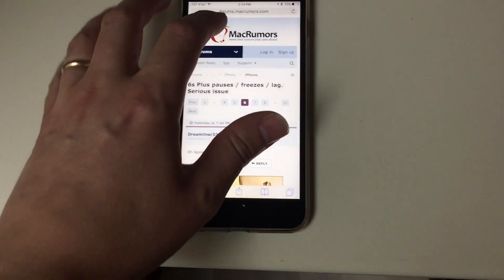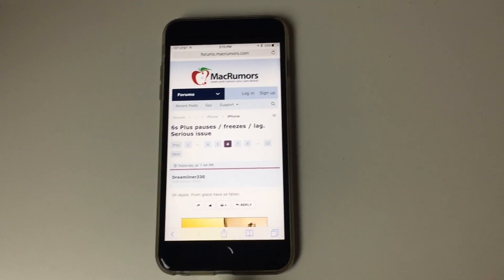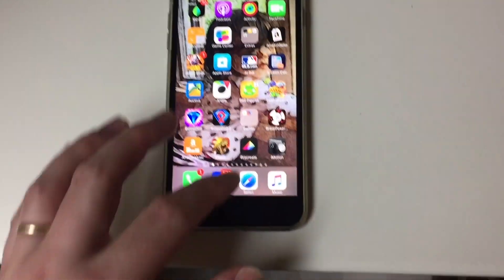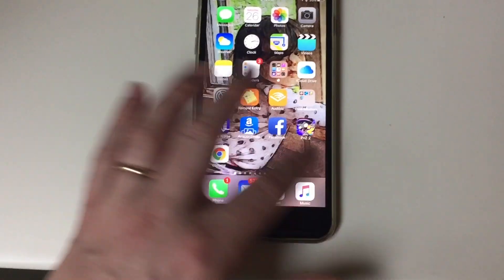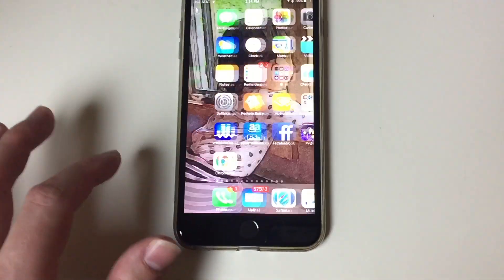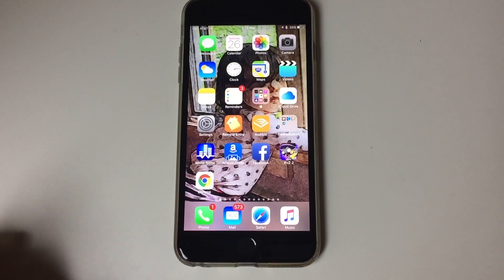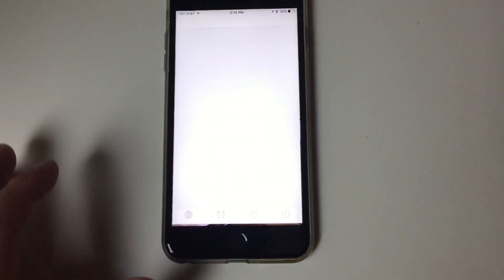I would click something and it would literally take 10 or 20 or 30 seconds for it to respond. Right now you can see it's going pretty good. I don't know if I can replicate the slowness, but if this is happening to you, I'm going to show you how to fix it.